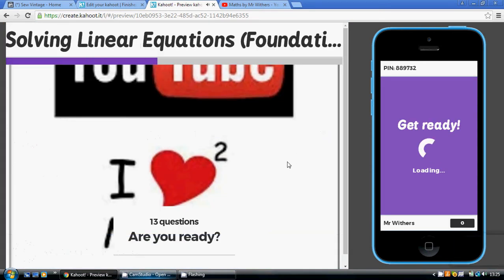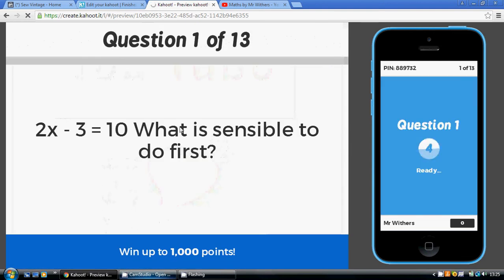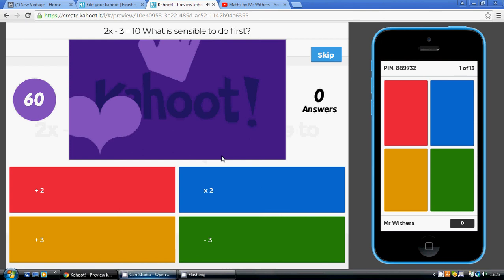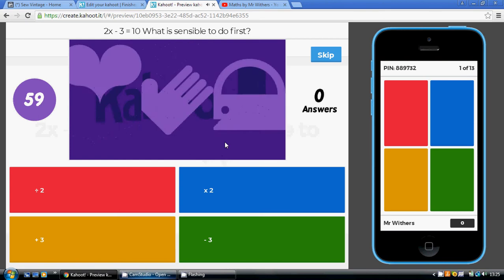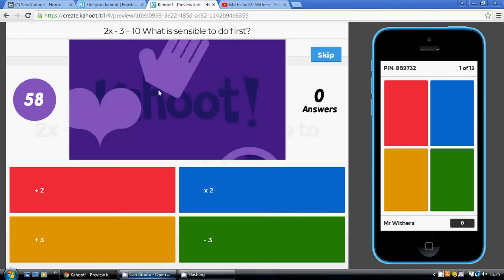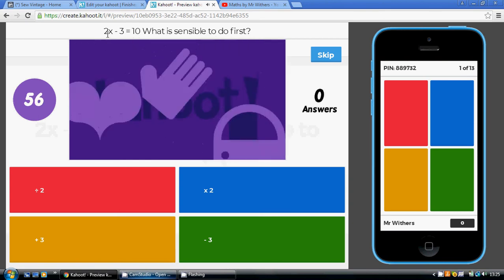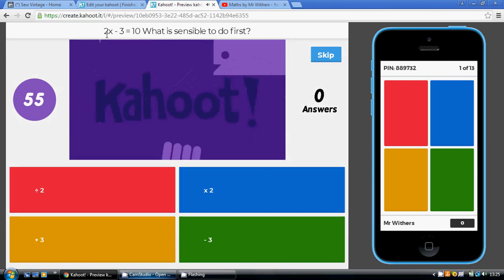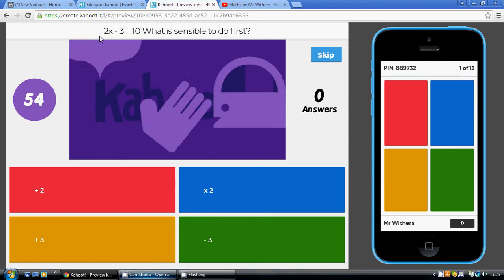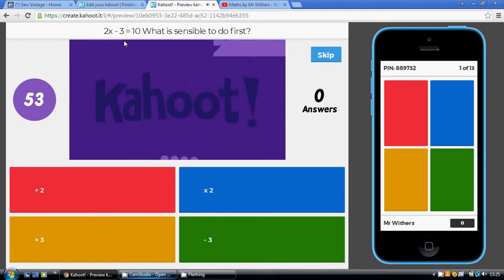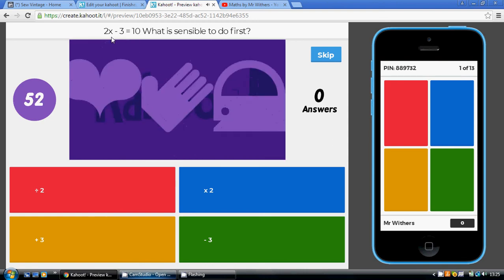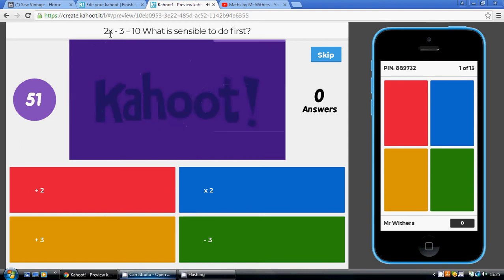Just building up for question 1. So, the question is, 2x minus 3 equals 10, what is the sensible thing to do first? Now, we need to get to the x on its own, we need to undo everything on the left hand side to end up with just the x.